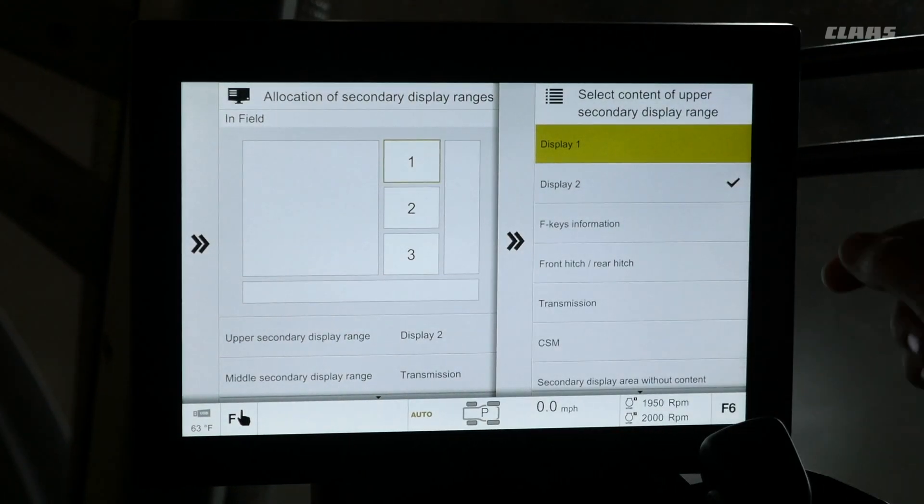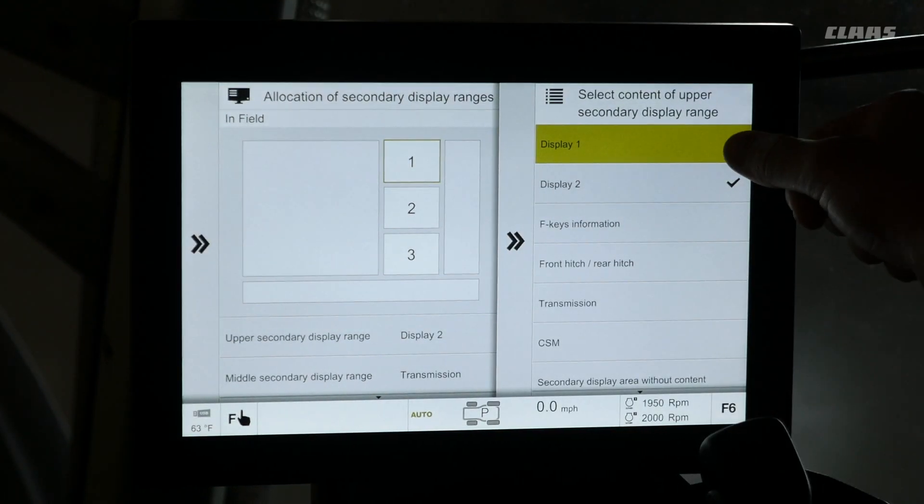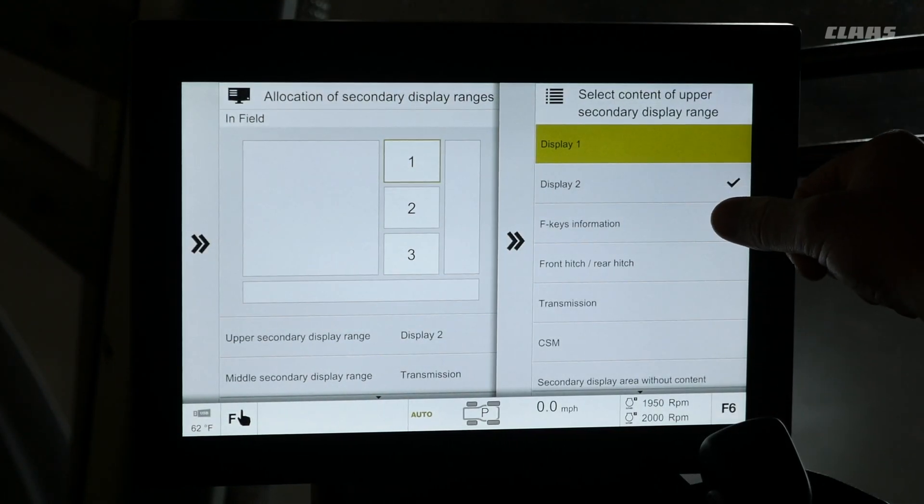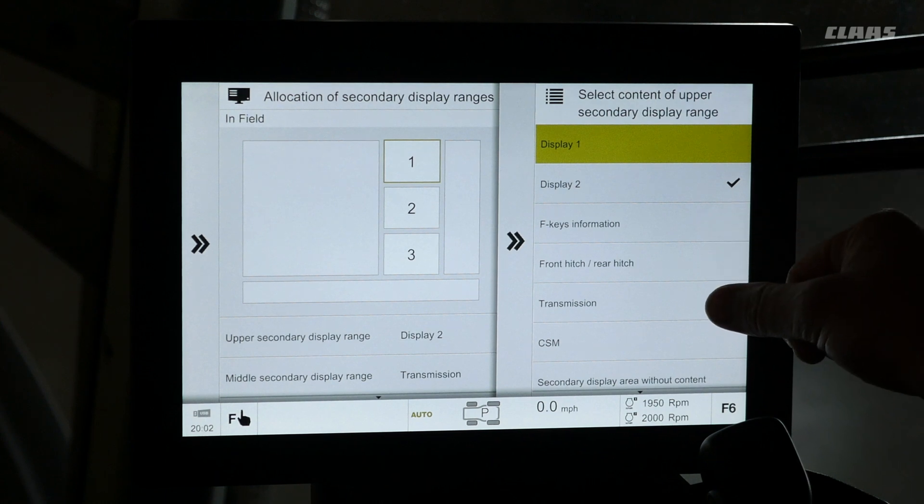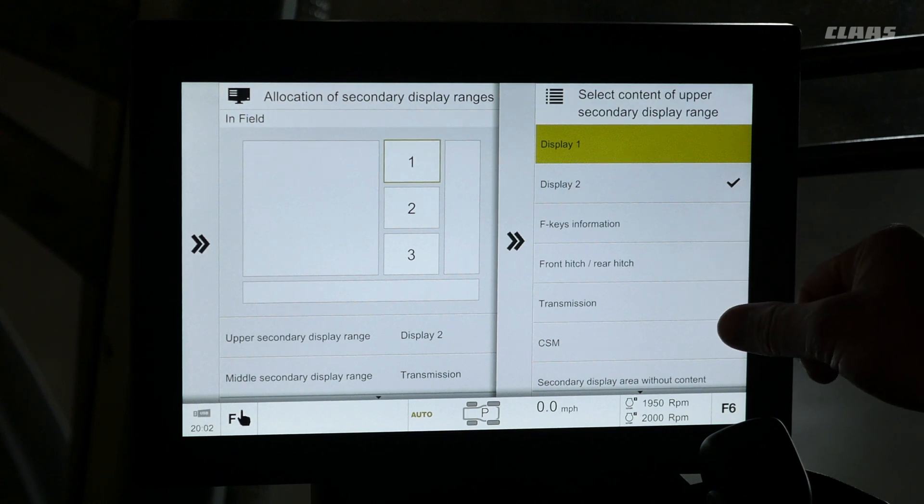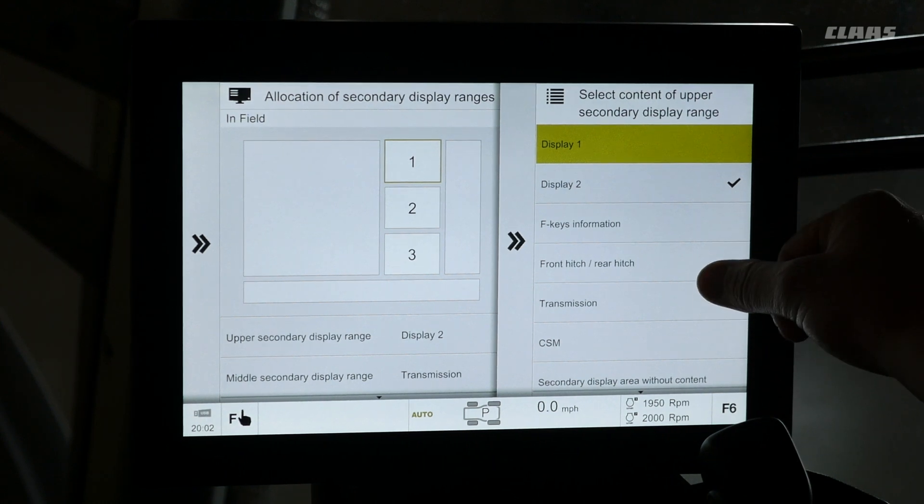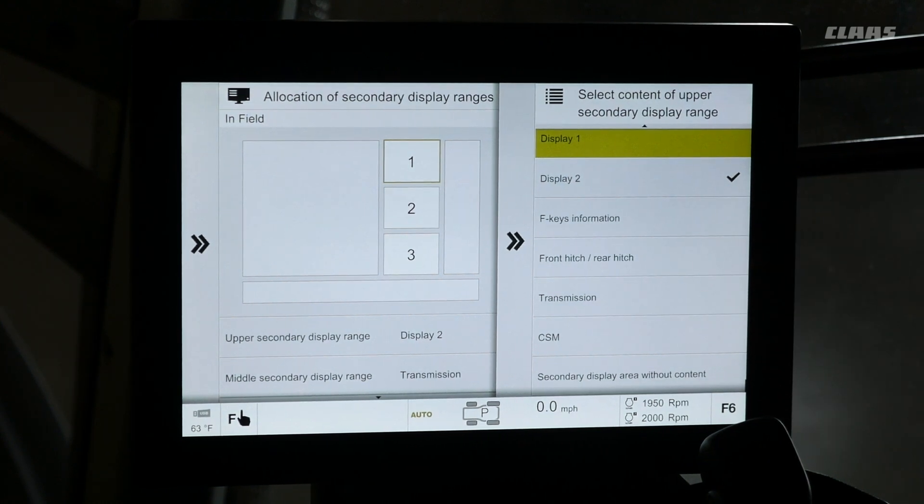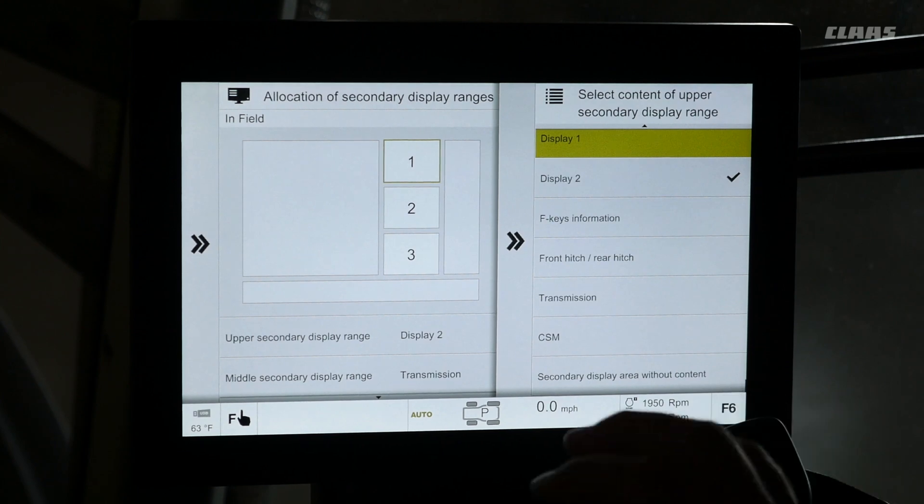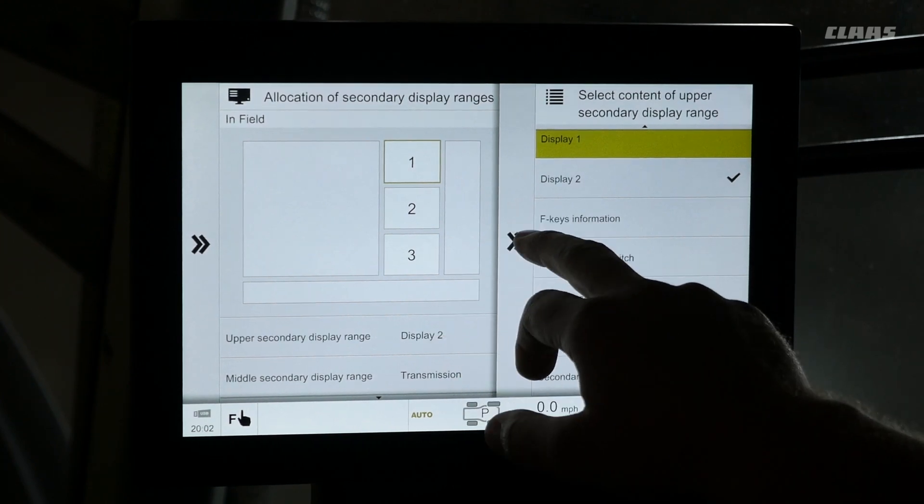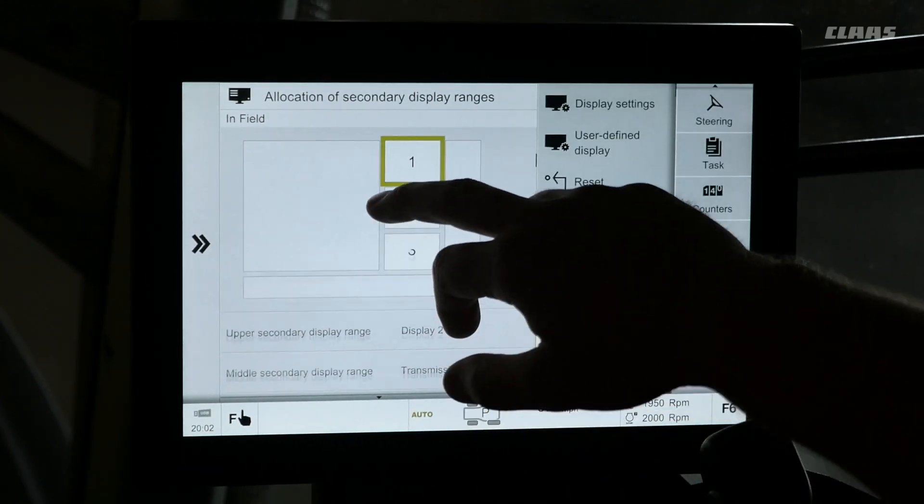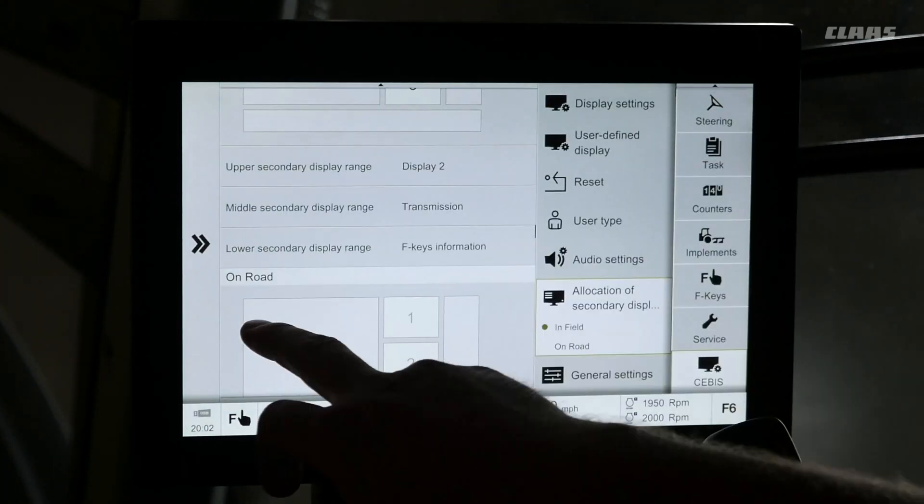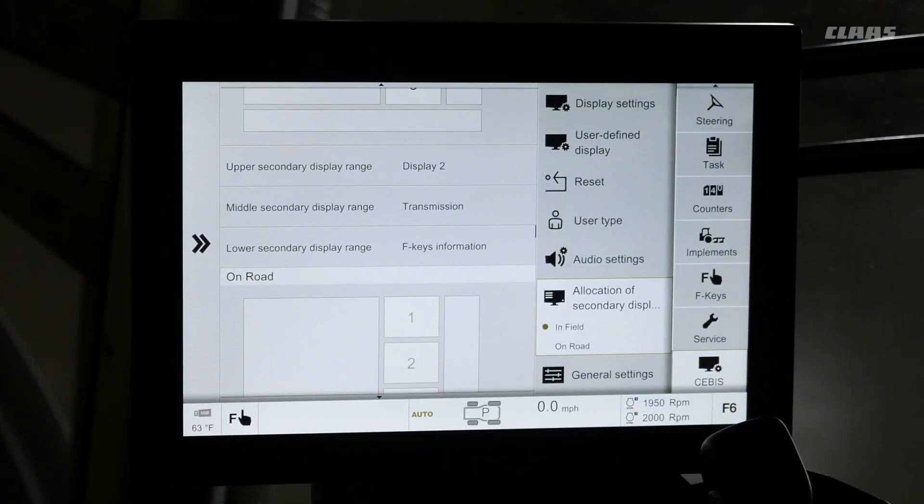Within that, we can go in and change what information from the machine that we want to be able to display on both field and road screens.